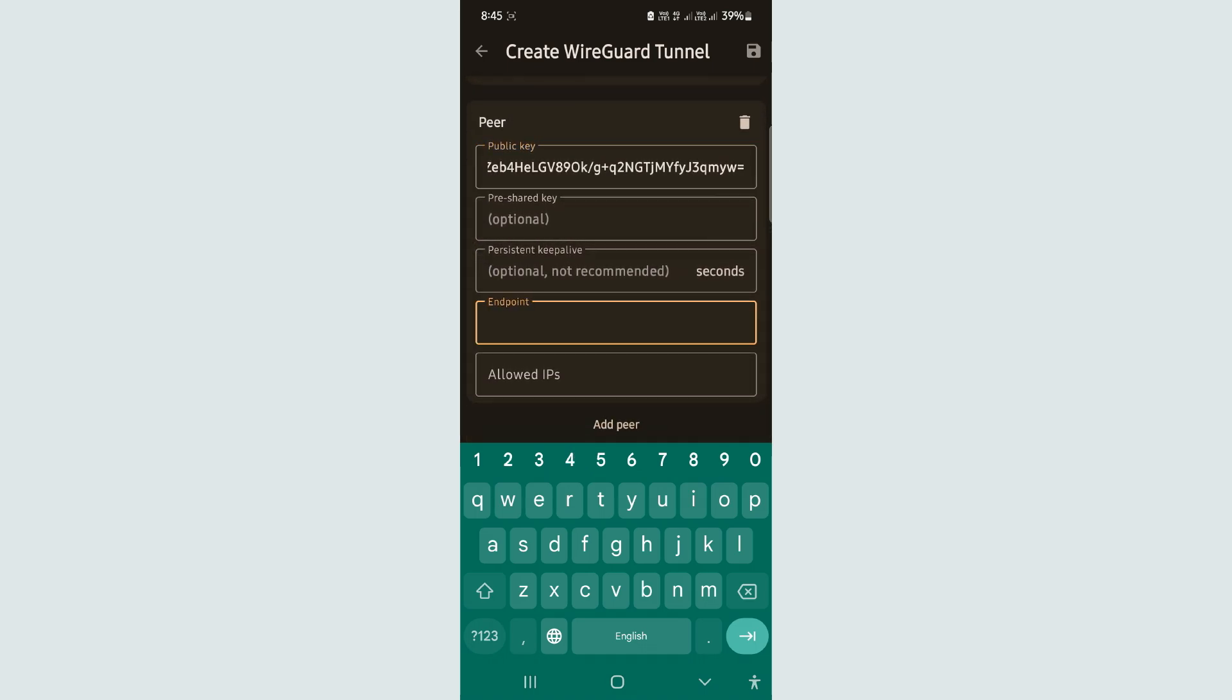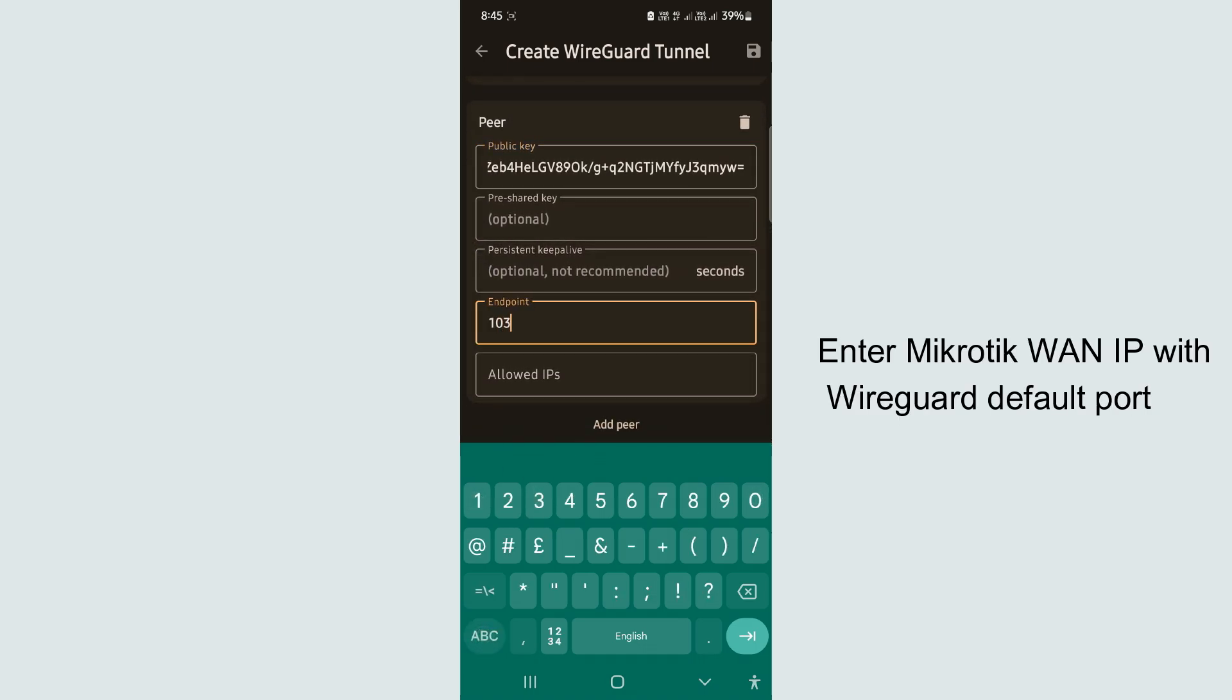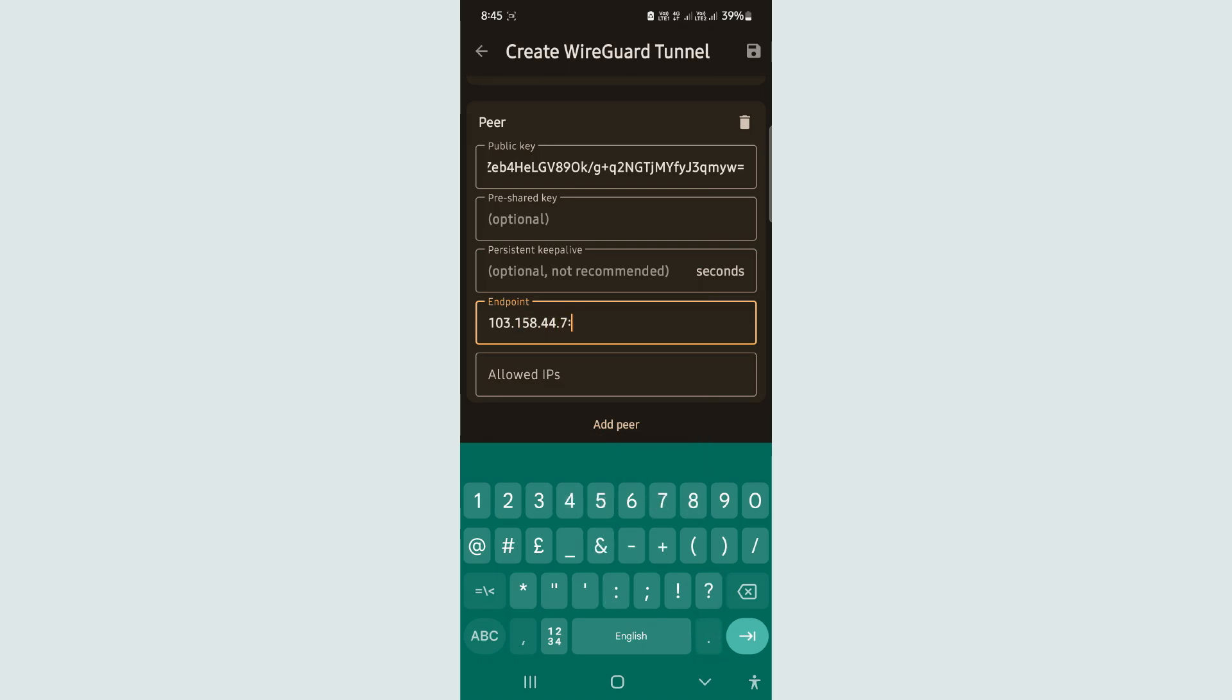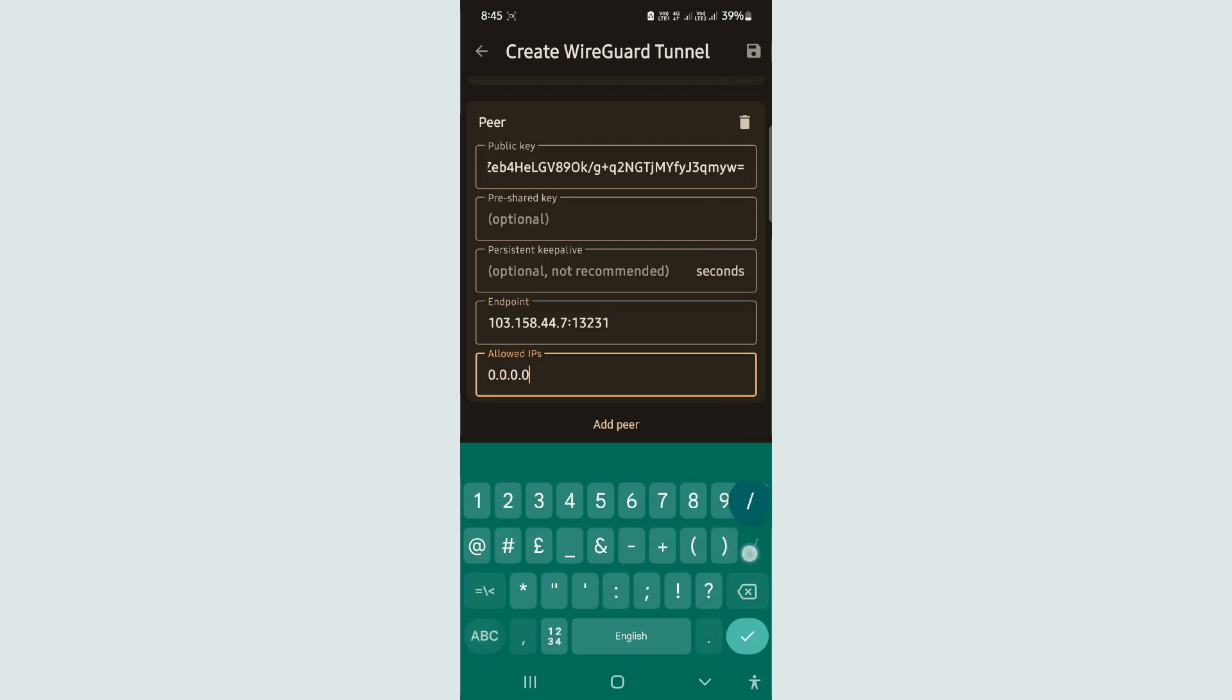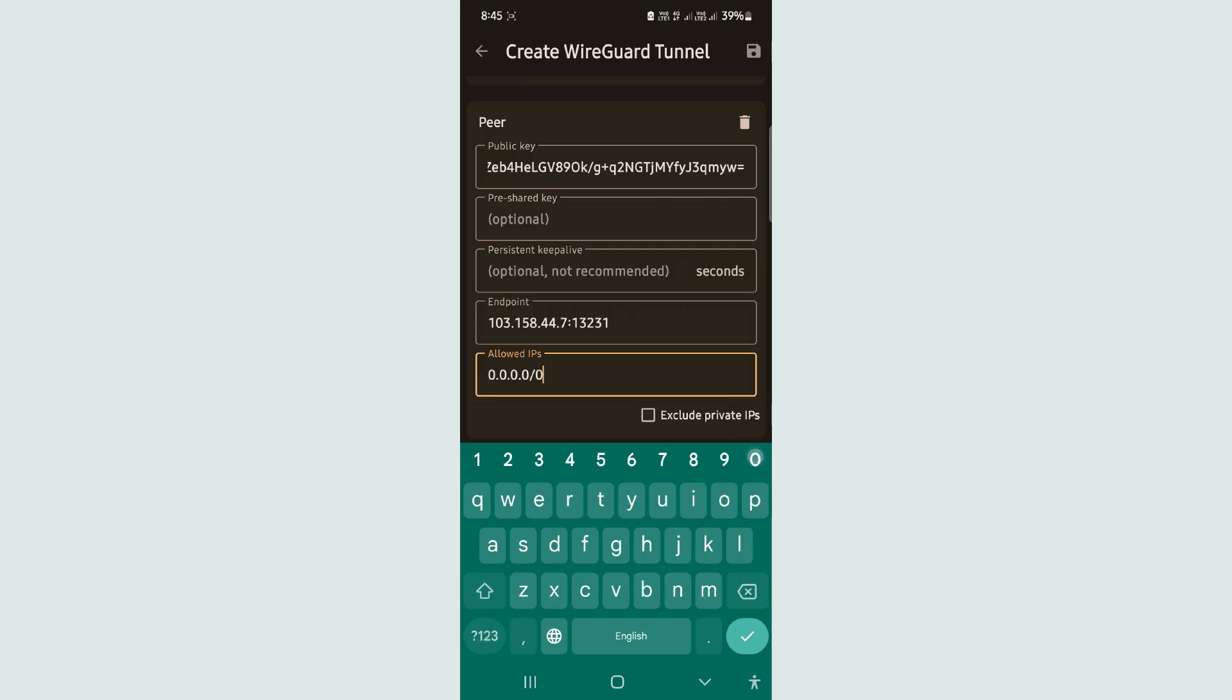Enter your Mikrotik static IP in the endpoint field. Set the allowed address to 0.0.0.0/0. Click Save button.